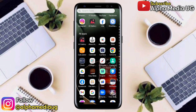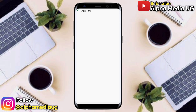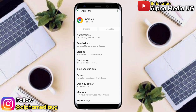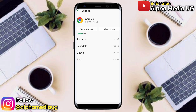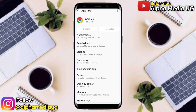The first solution is to long press on your browser — whether Chrome or any other browser — on your home screen, then select App Info. Under App Info, go to Storage, and from there clear the cache.